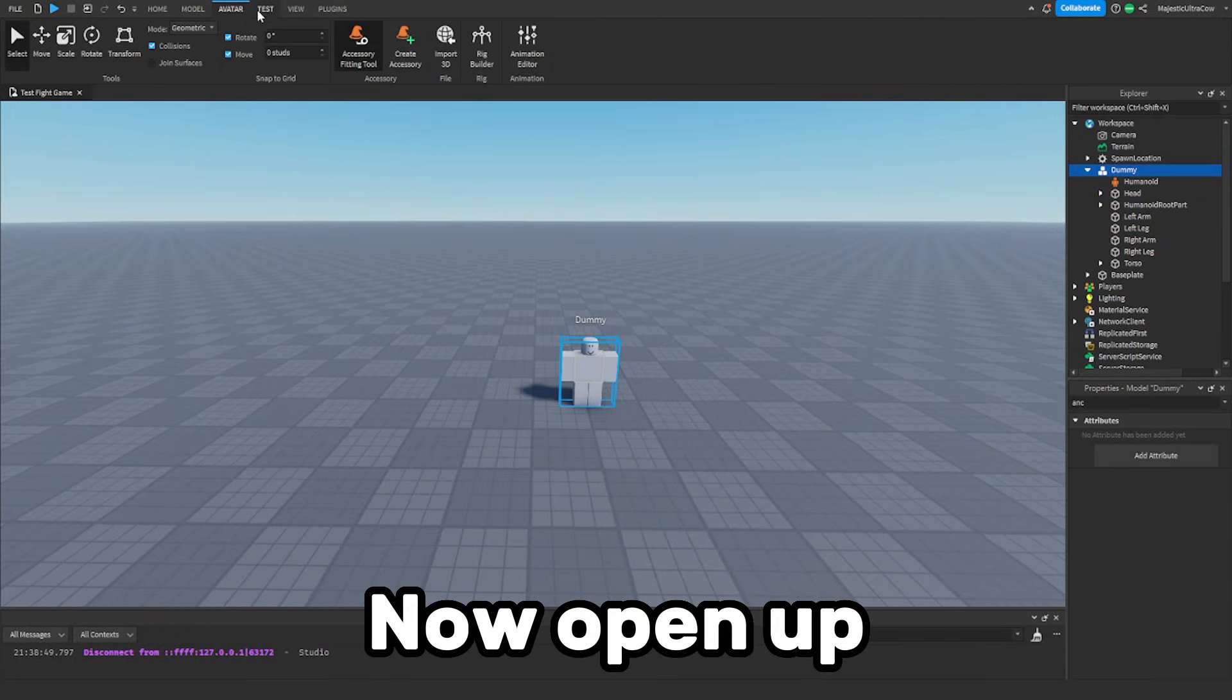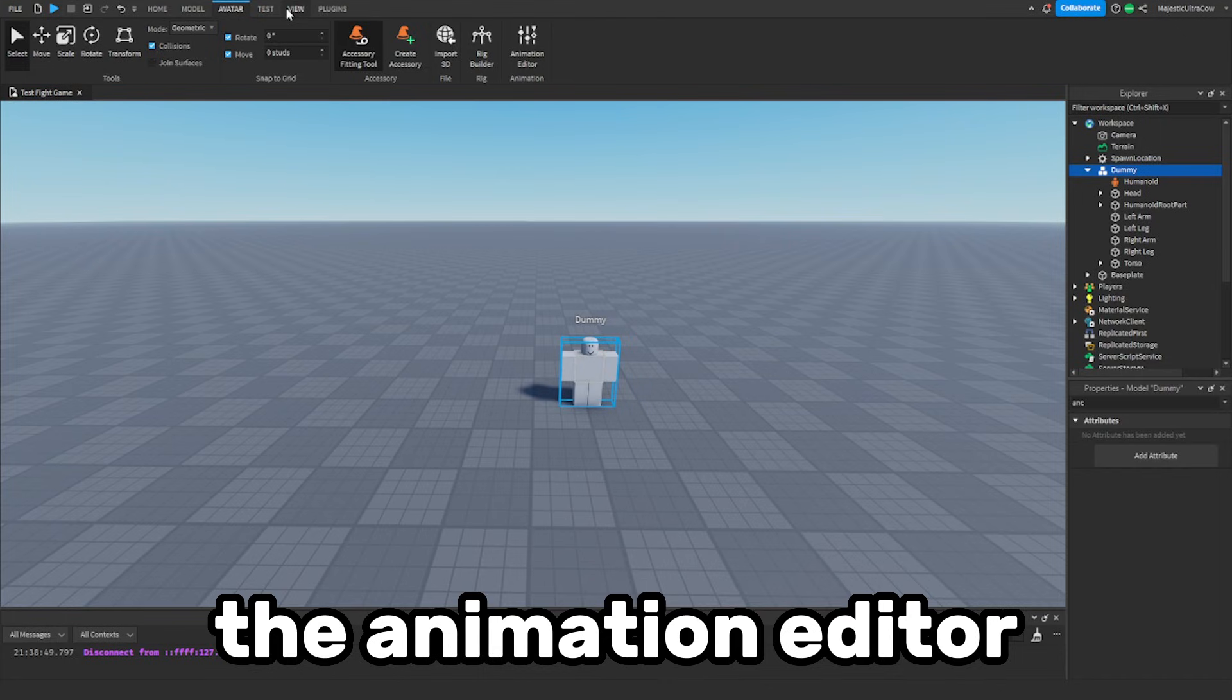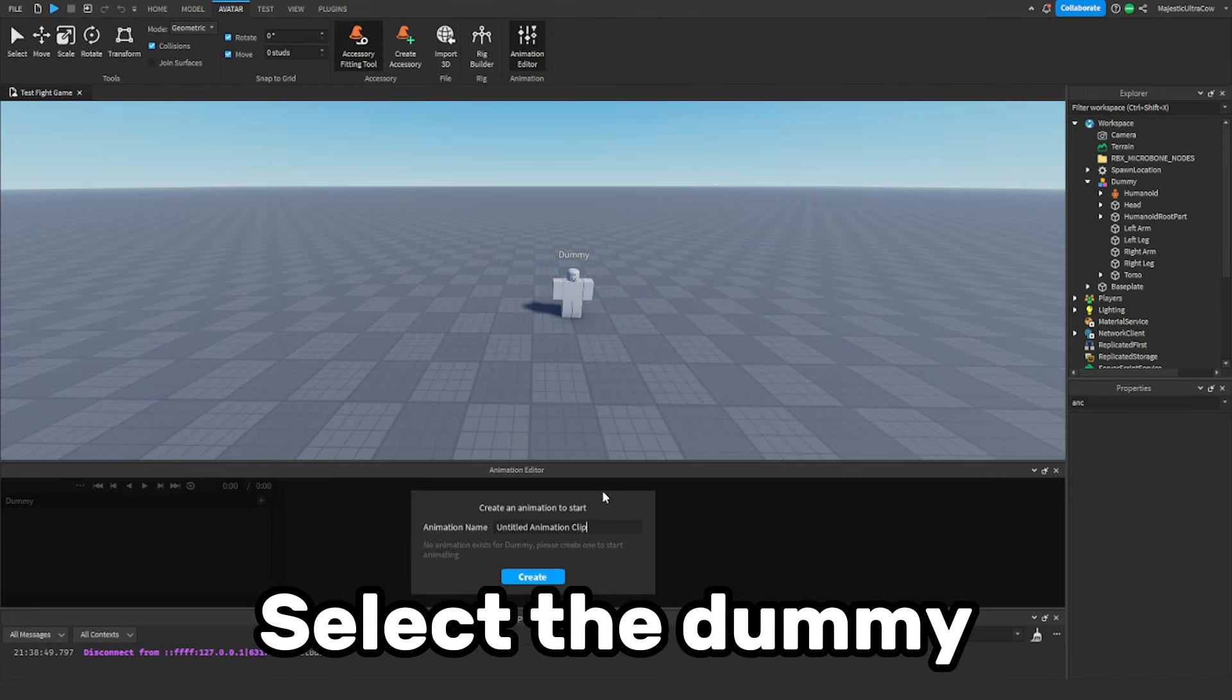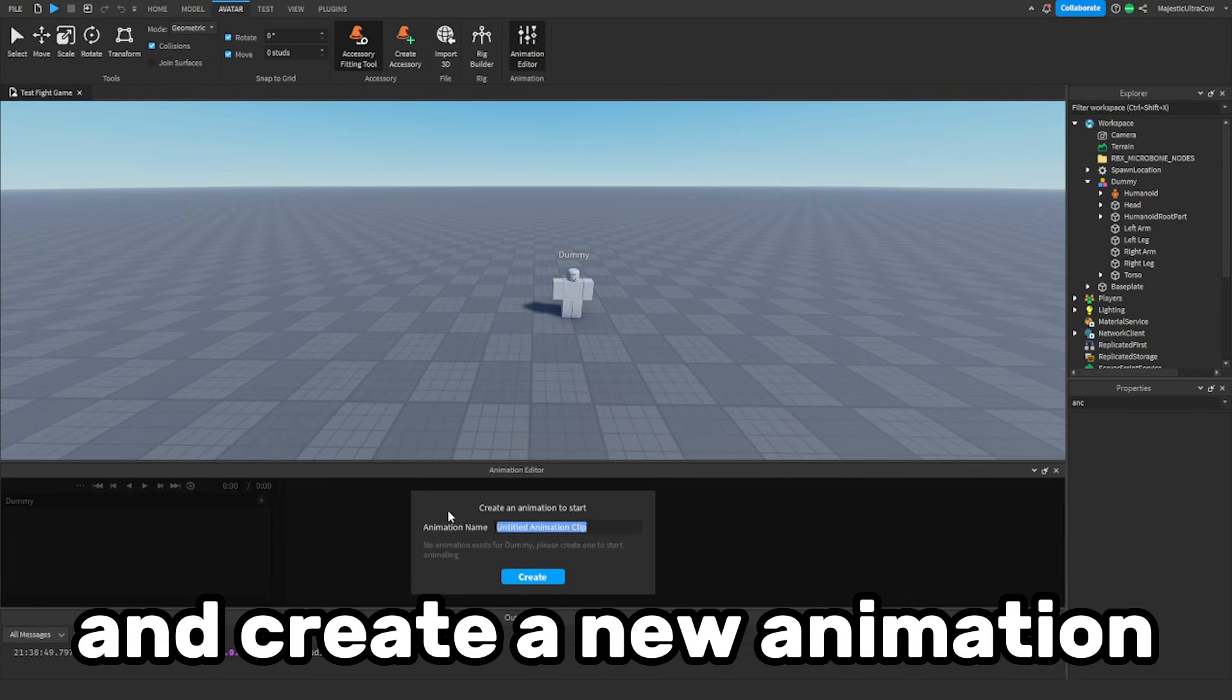Now open up the animation editor. Select the dummy and create a new animation.